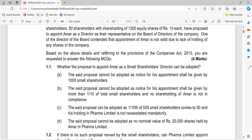The correct answer as per the provision is option C. The provision specifies that a listed company may appoint a director of not less than 1,000 shareholders or one-tenth of the total number of shareholders, whichever is lower, elected by small shareholders. The nominal value should be not more than Rs. 20,000. In this case, 500 small shareholders satisfies the criteria, and appointment is not necessarily mandatory. So the correct answer is C — the proposal can be adopted.